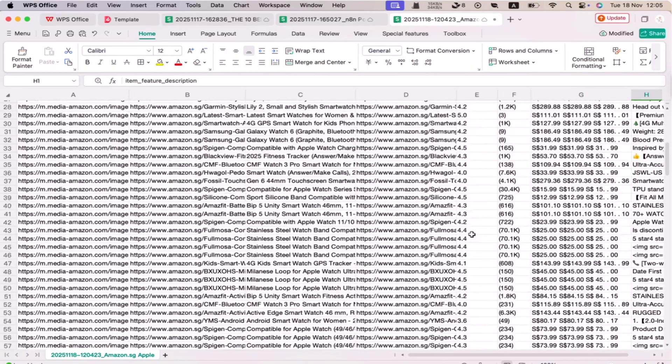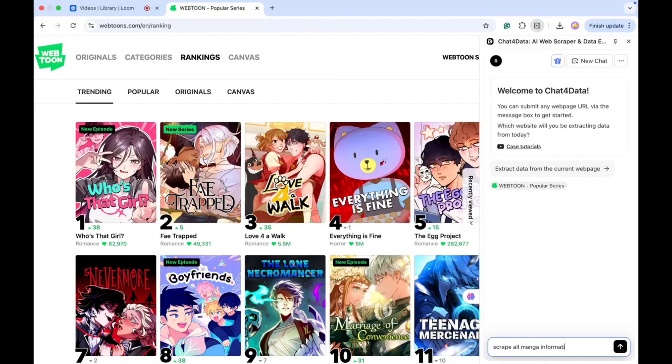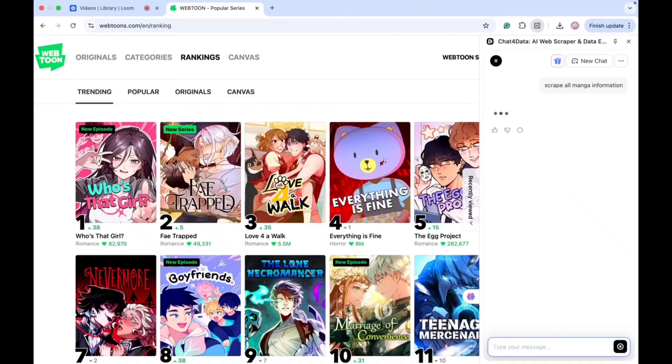Next, I'll open another website. This time, I'm visiting webtoons.com. Here, I can also extract different types of data. For example, if I ask the tool to scrape all manga information from the current webpage, it immediately starts processing.